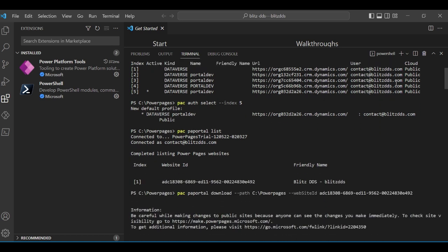The next step is to authenticate again to the source environment — just to be safe. Use pac org select and next to the index put number 5, which is my source environment. Now it's connected again. Then run pac portal list to list all the sites on this environment.